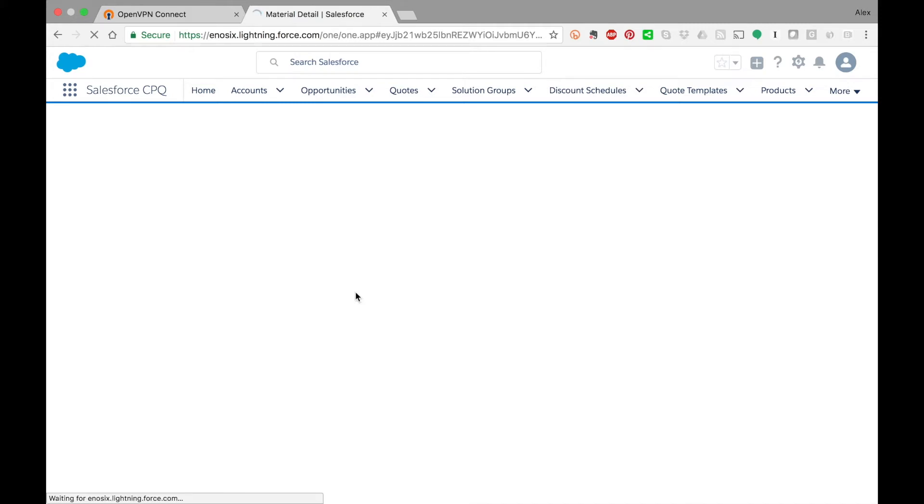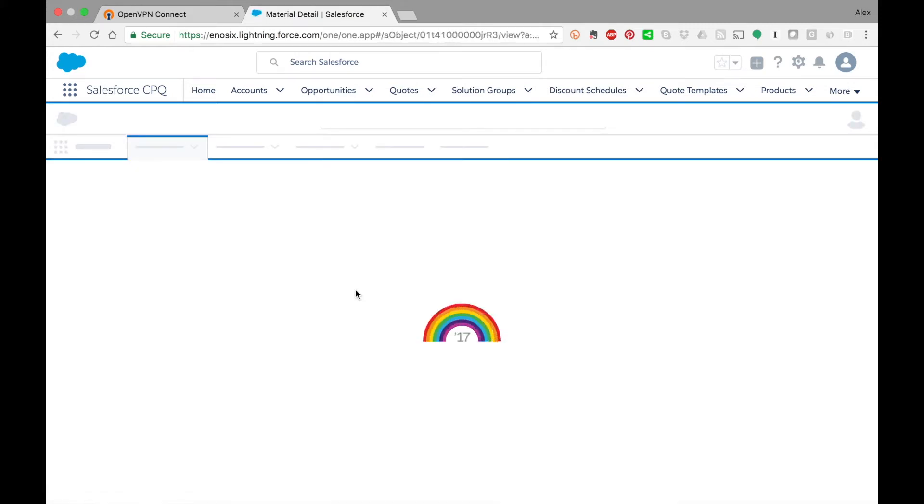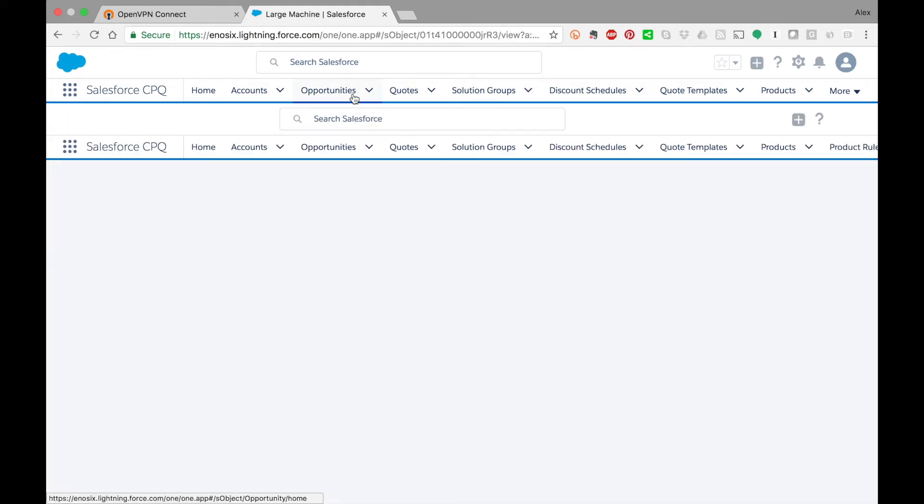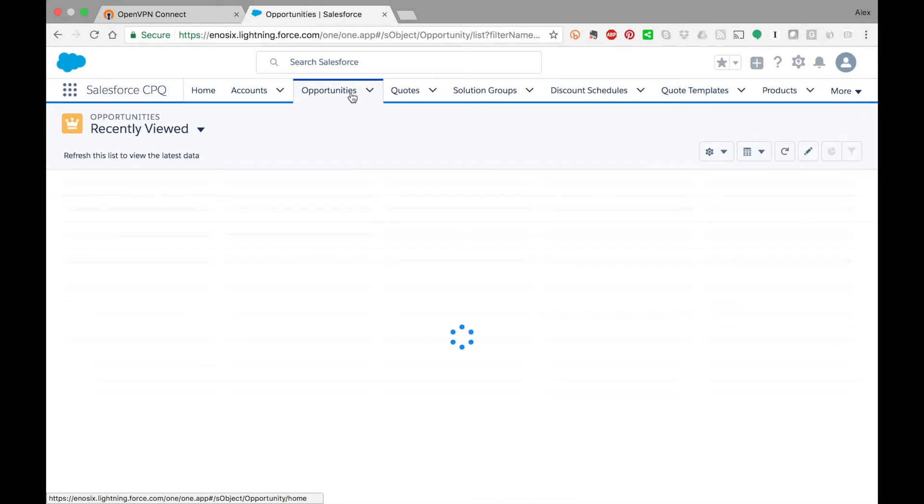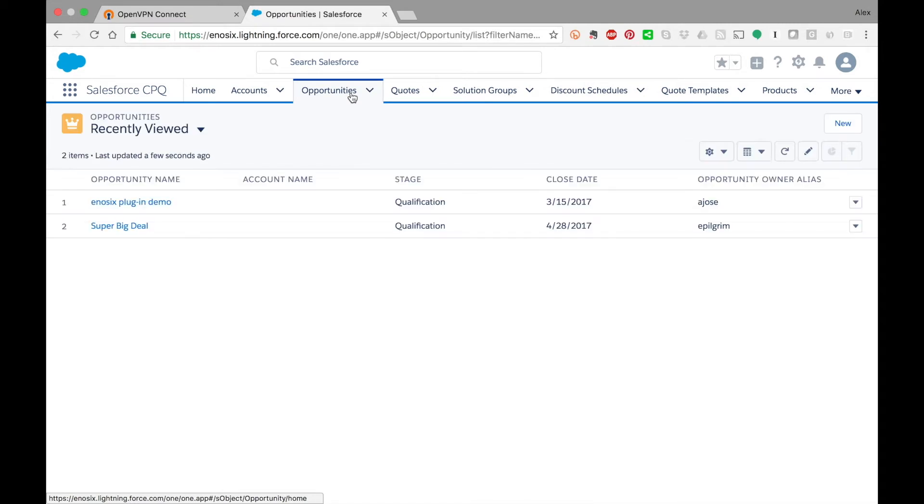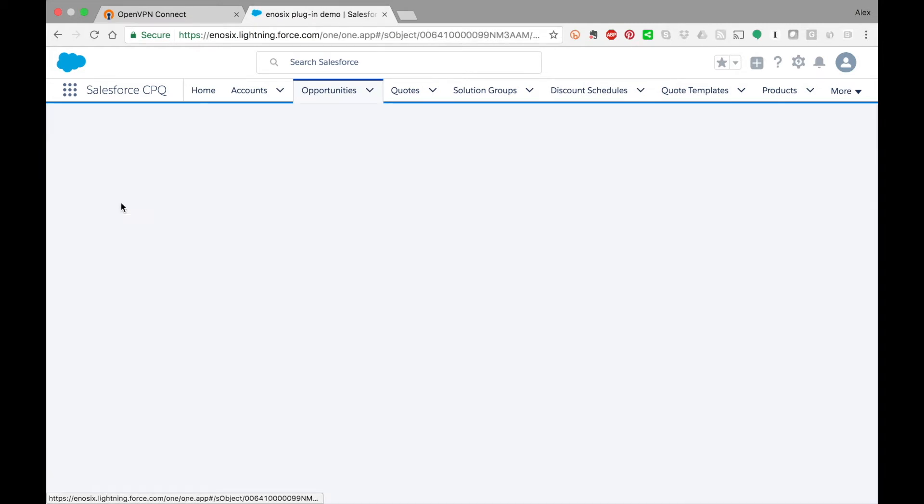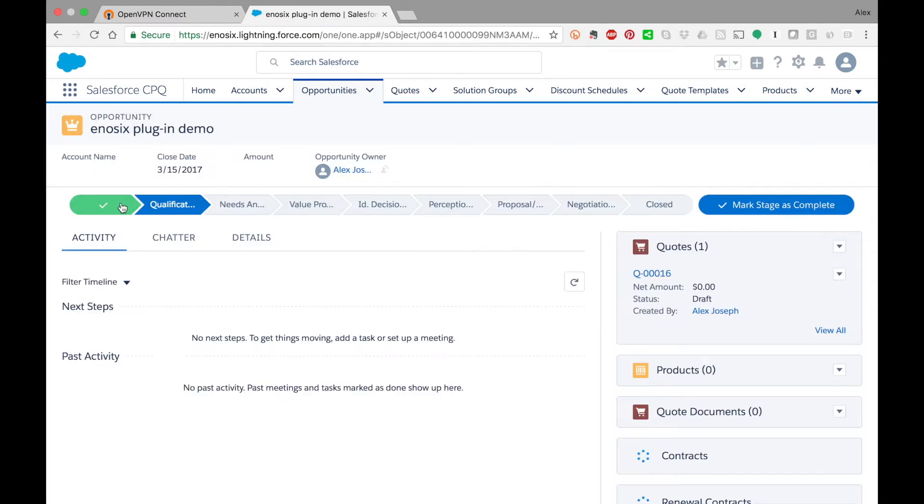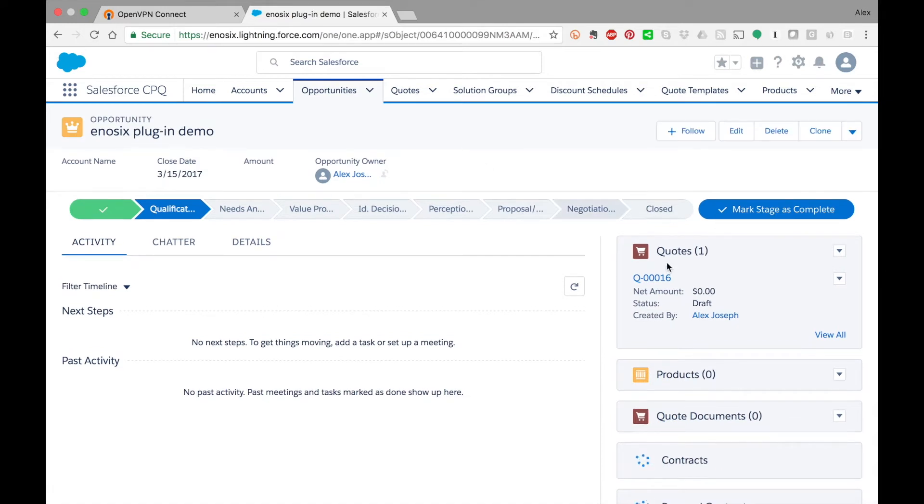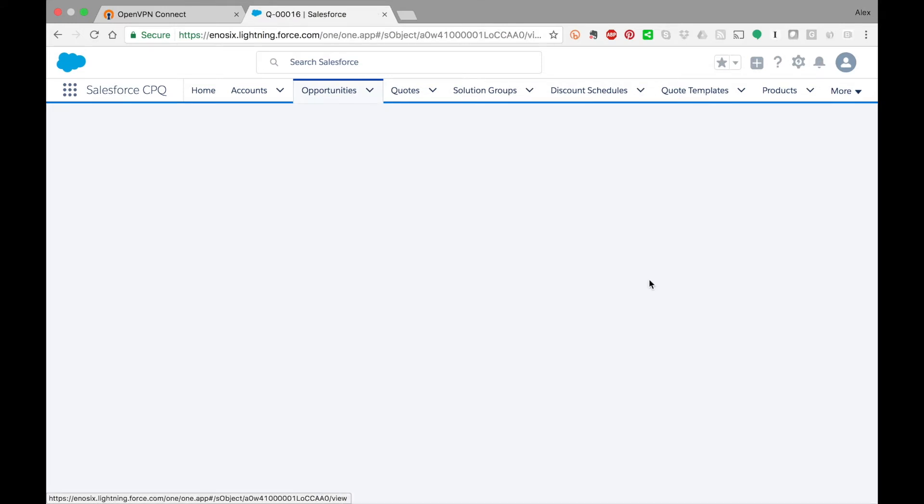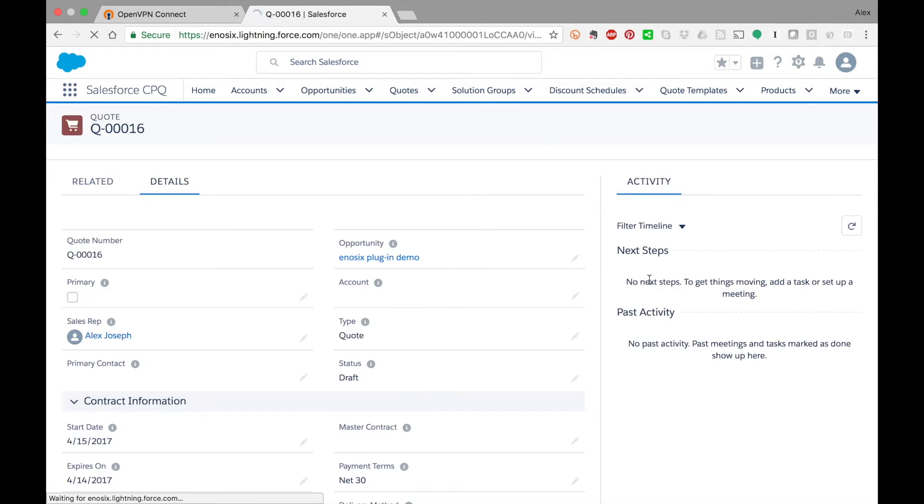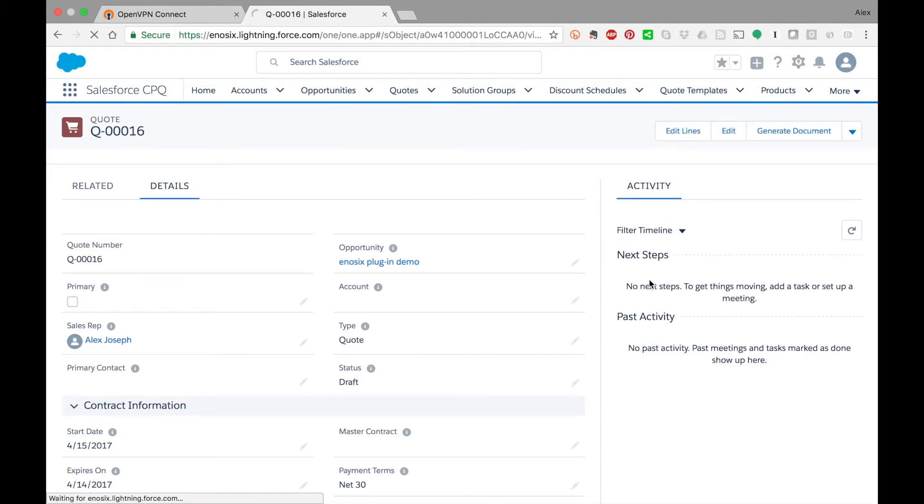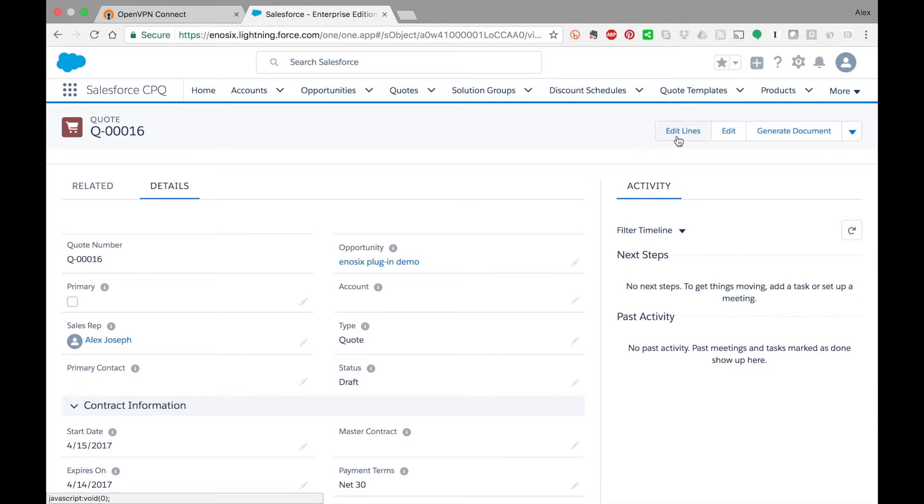I'm going to go back to product information and then let's look at an opportunity that I've created for this demo called R6 Plugin Demo. I also have a quote that I've already created, and what we're going to do is add some products to this Salesforce quote.